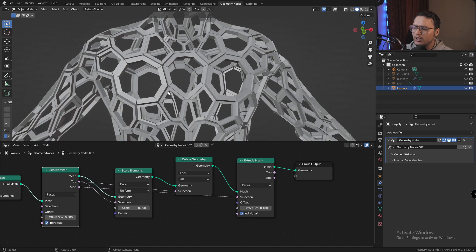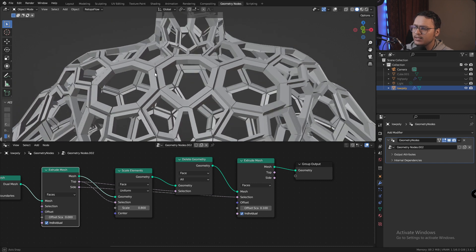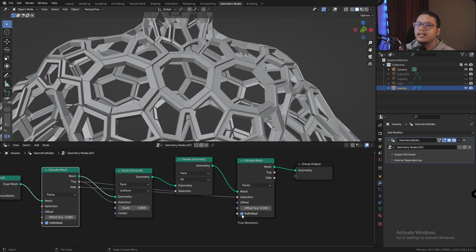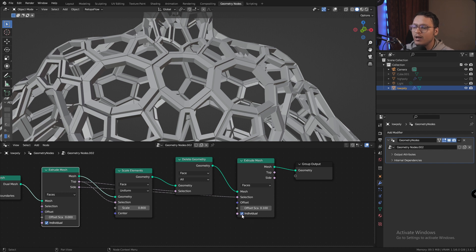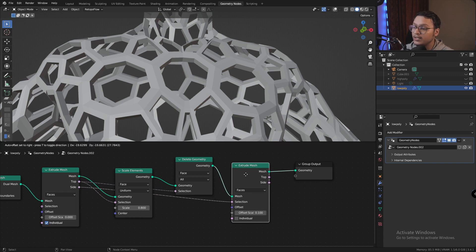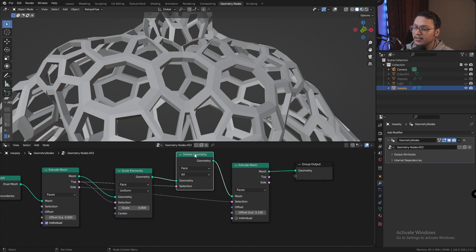The only problem that we see right now is all these faces are split and separate, and that's because the individual is checked and all the faces are getting extruded along its normal. So what we have to do is disable individual in this particular extrude mesh node and keep it enabled in the previous one because we need it there.